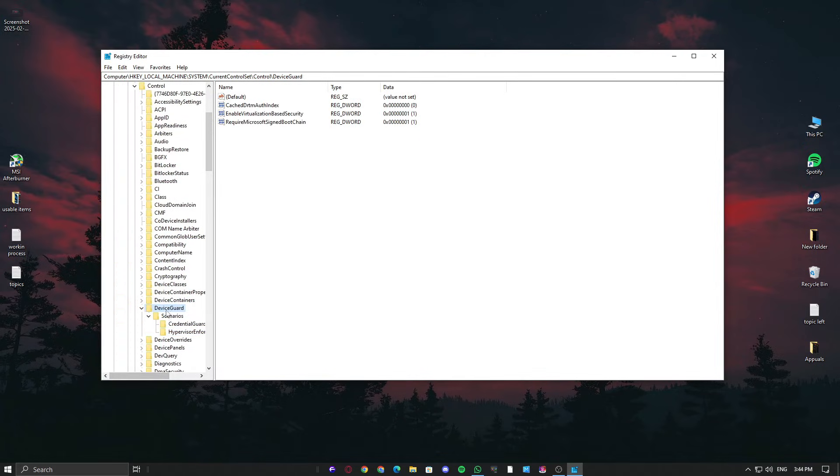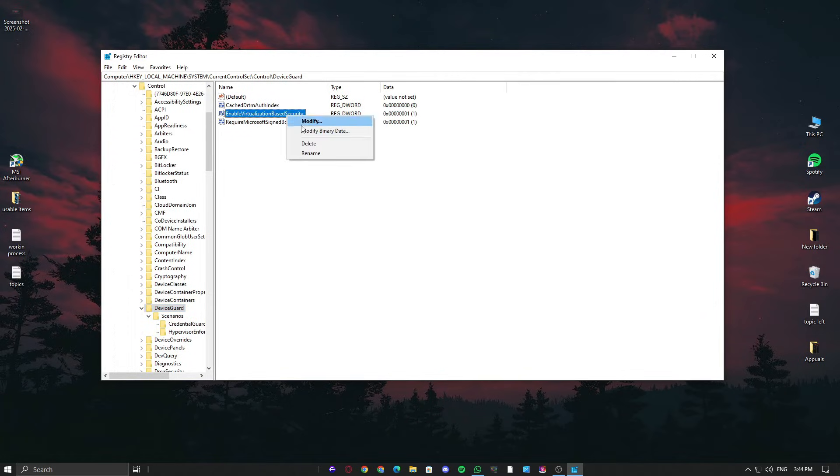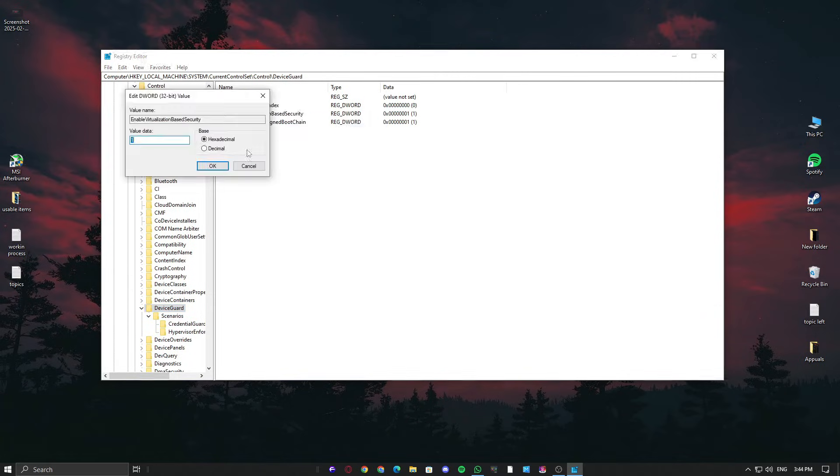Now, in Device Guard, make sure the key Enable Virtualization Based Security value is set to 0 or simply right-click on it and delete it.